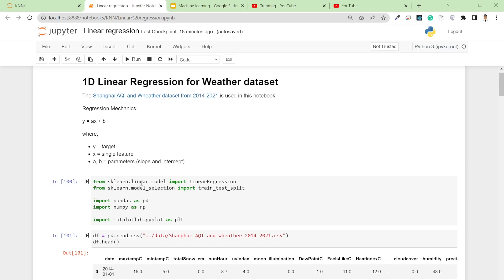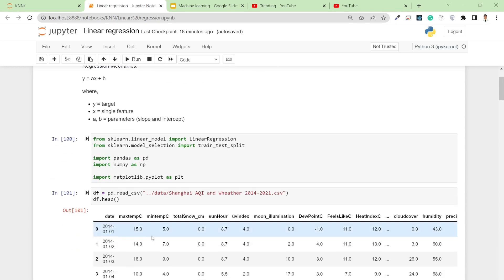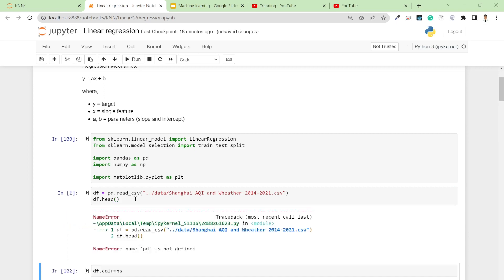To do so we have the LinearRegression model from scikit-learn, which is easily available from sklearn.linear_model. I also import train_test_split as used in the previous video to split my dataset, along with pandas, numpy, and matplotlib for plotting. Here I simply load the dataset — my CSV file is one folder above inside a folder called data.